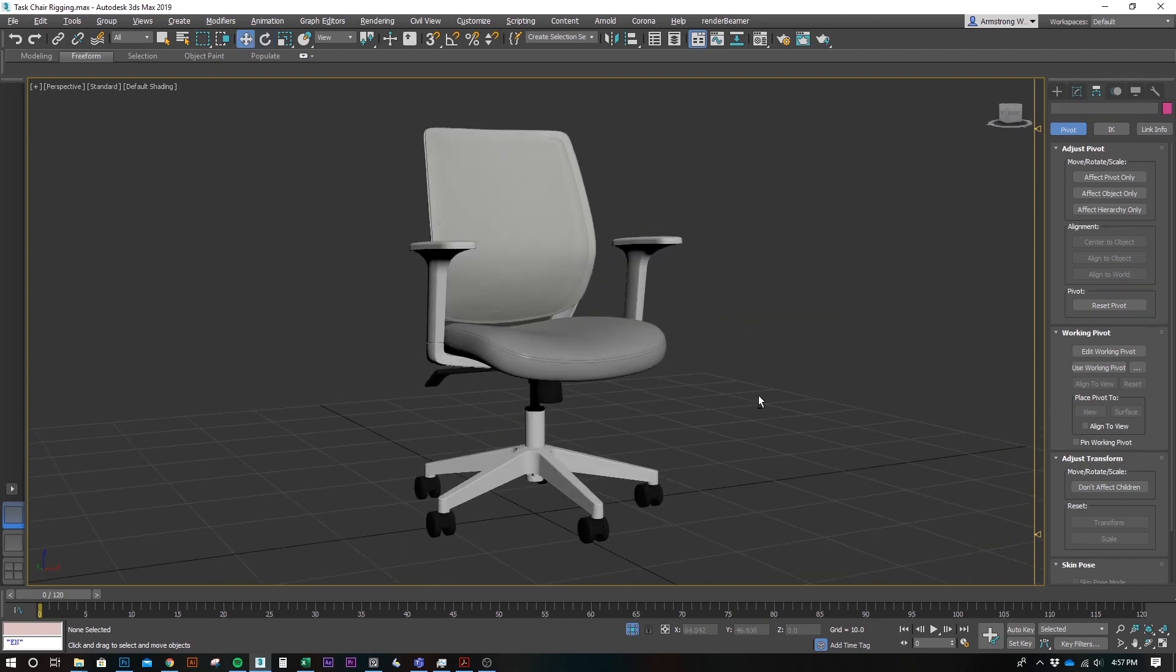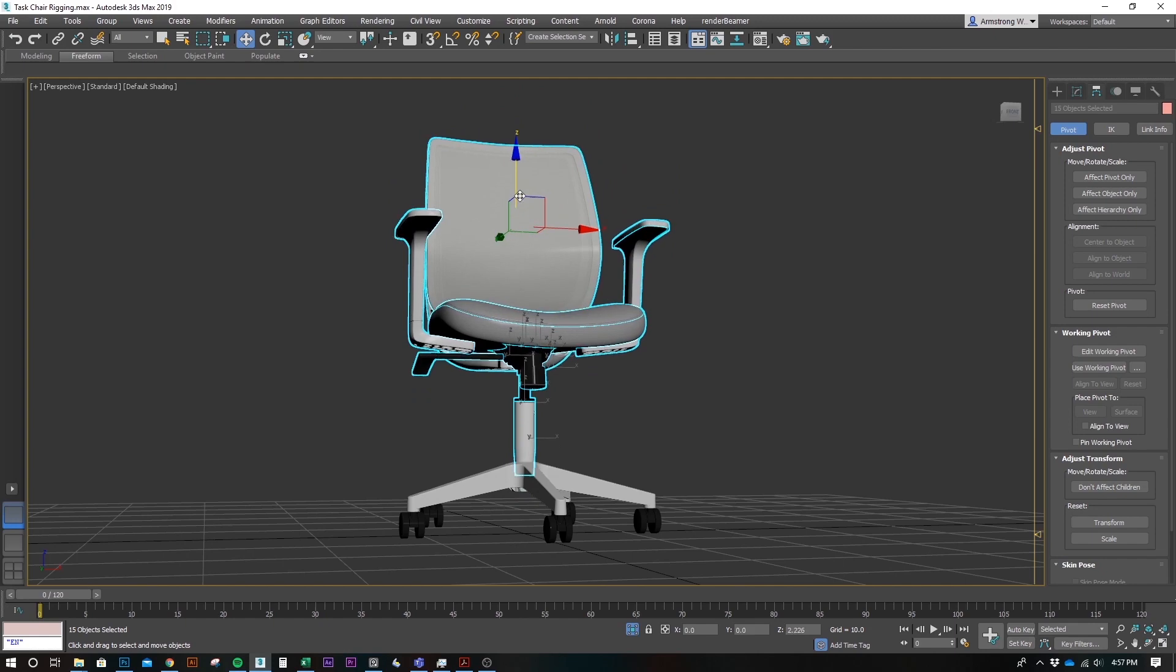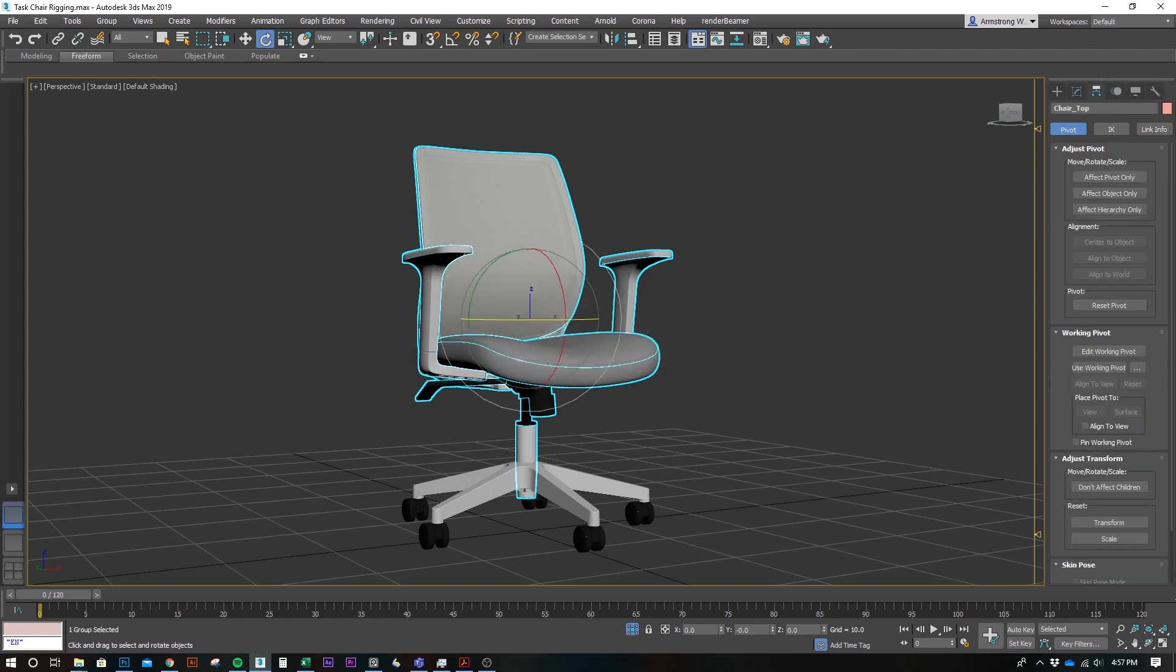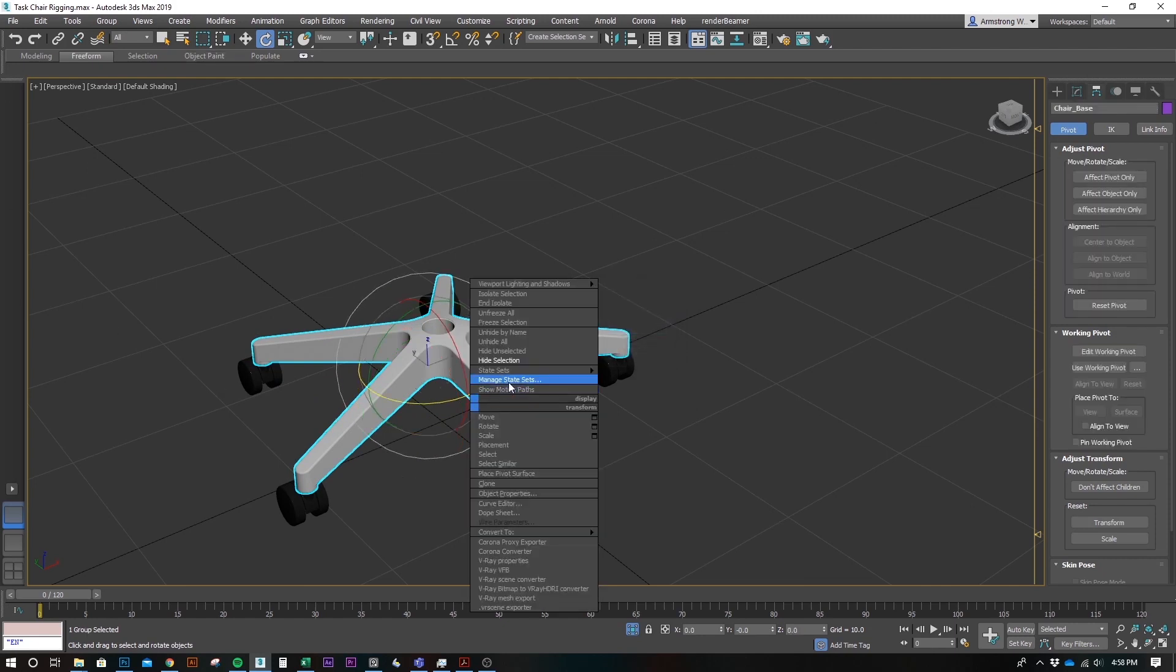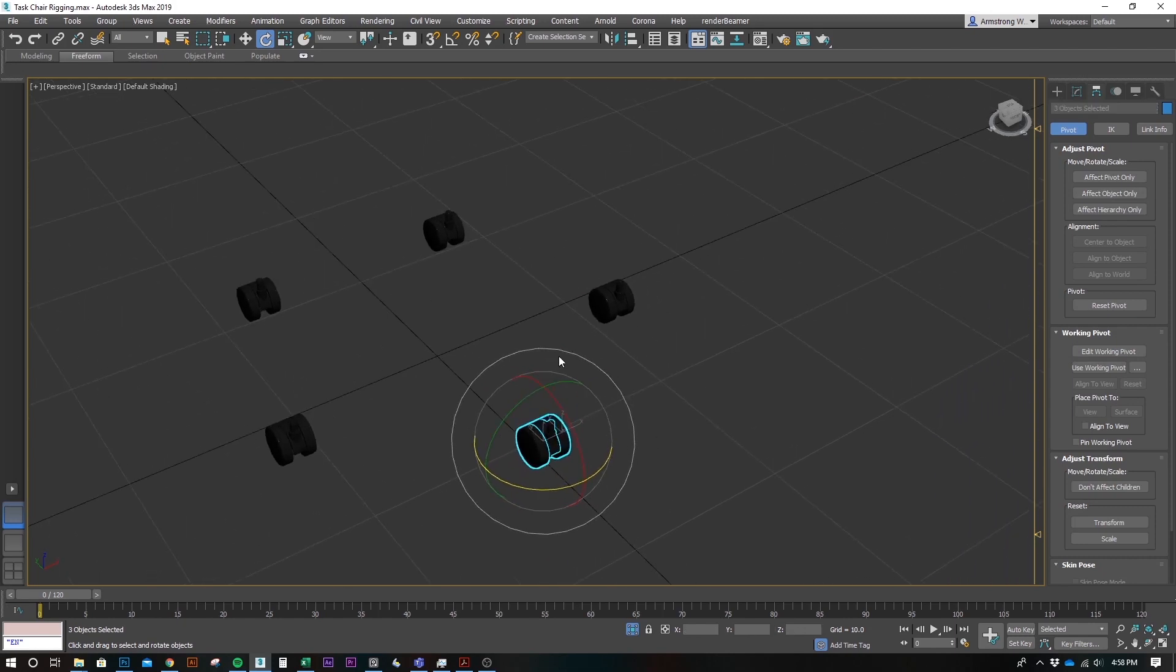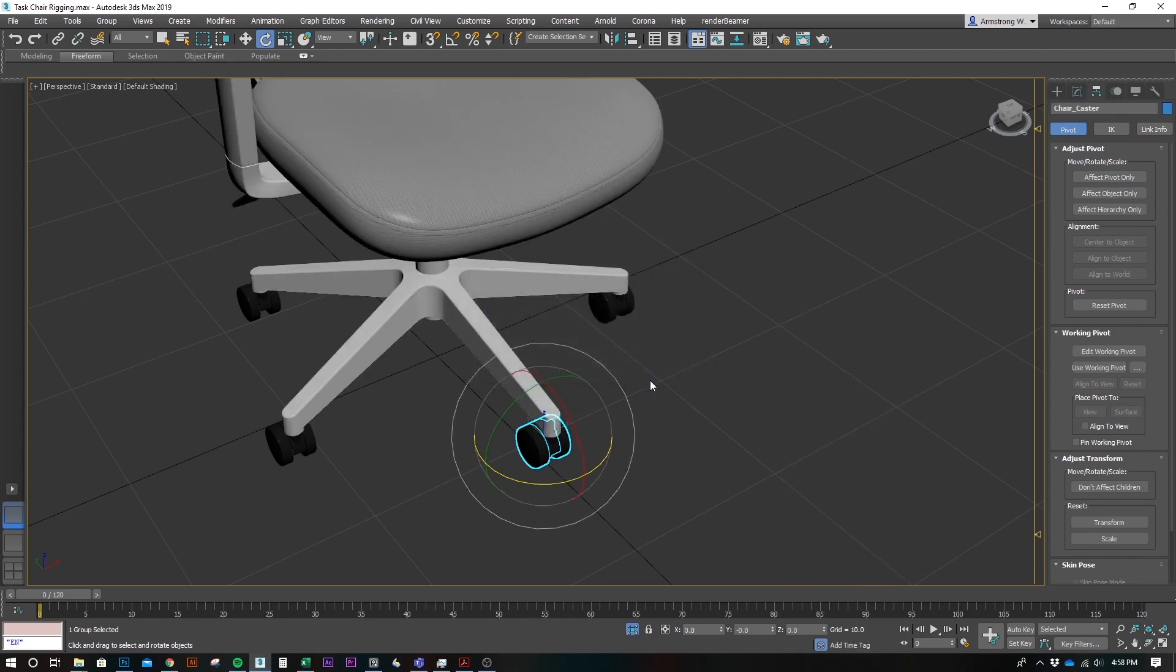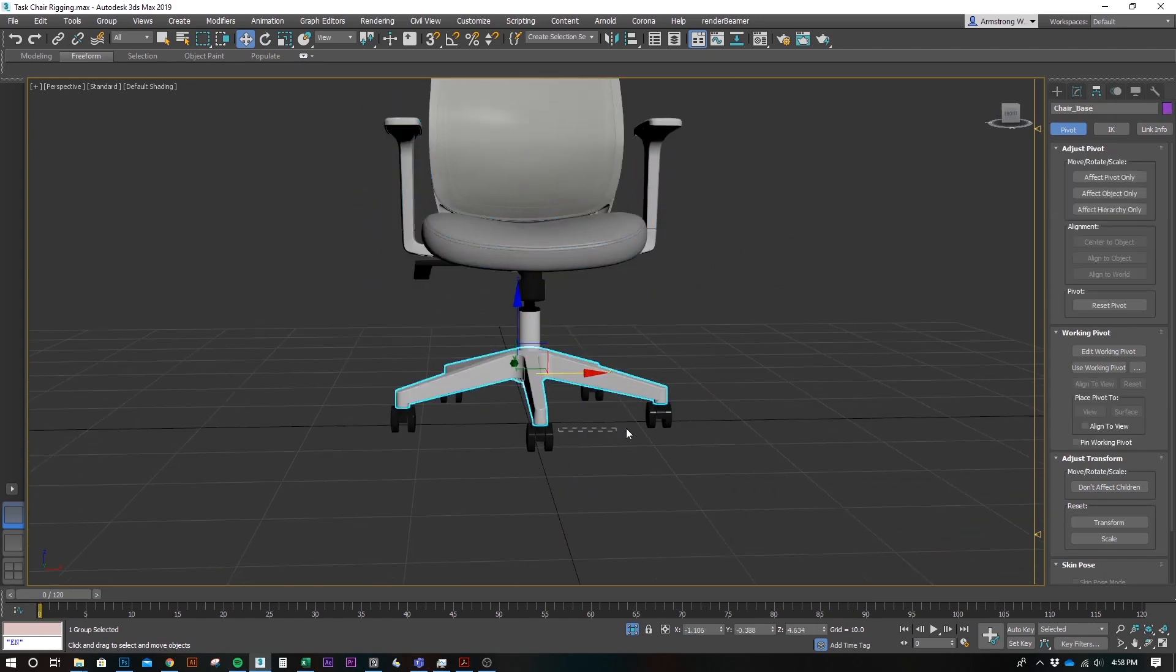The first thing we're going to do is start grouping things. Since none of this stuff is going to move, we're just going to put this in a big group right here. We can group this as one whole object called chair top. Let's just hide this for now. I'm going to take this guy, call this chair base, and since there's five casters here, we'll call this chair caster.